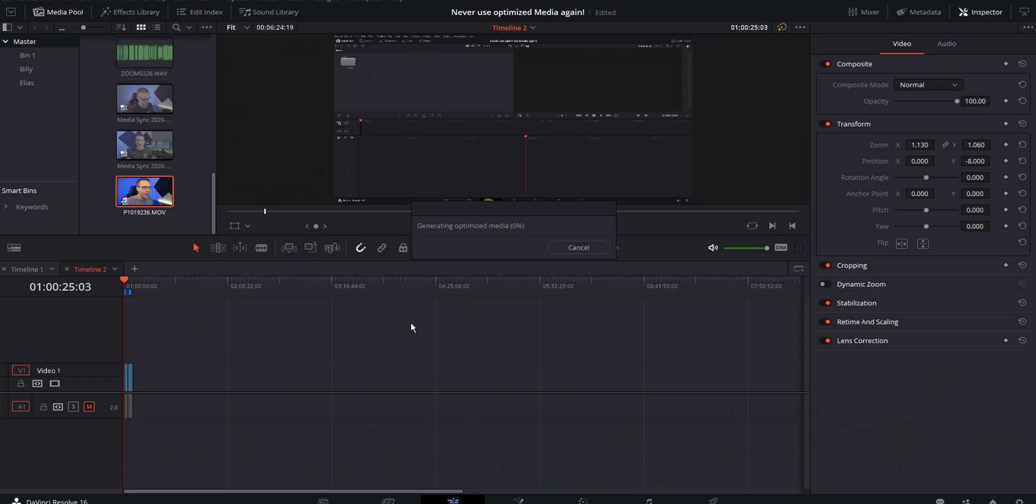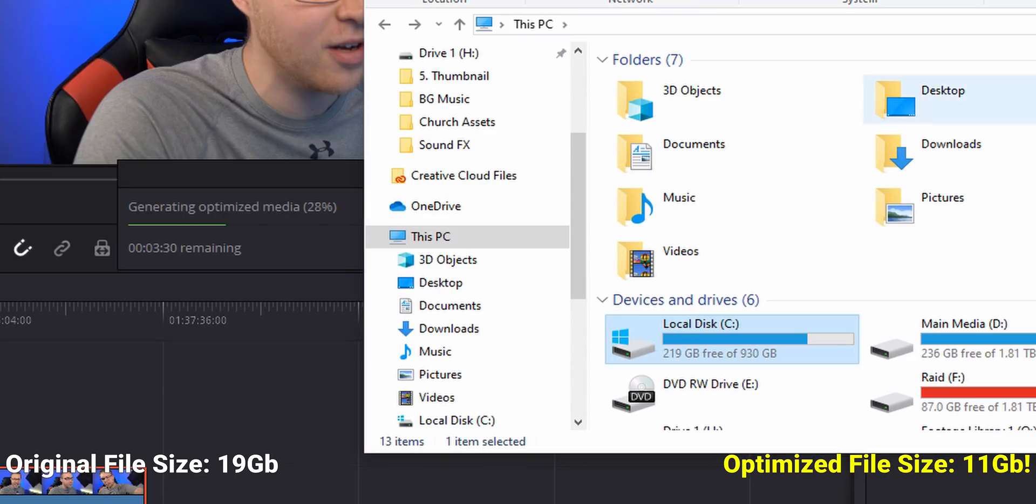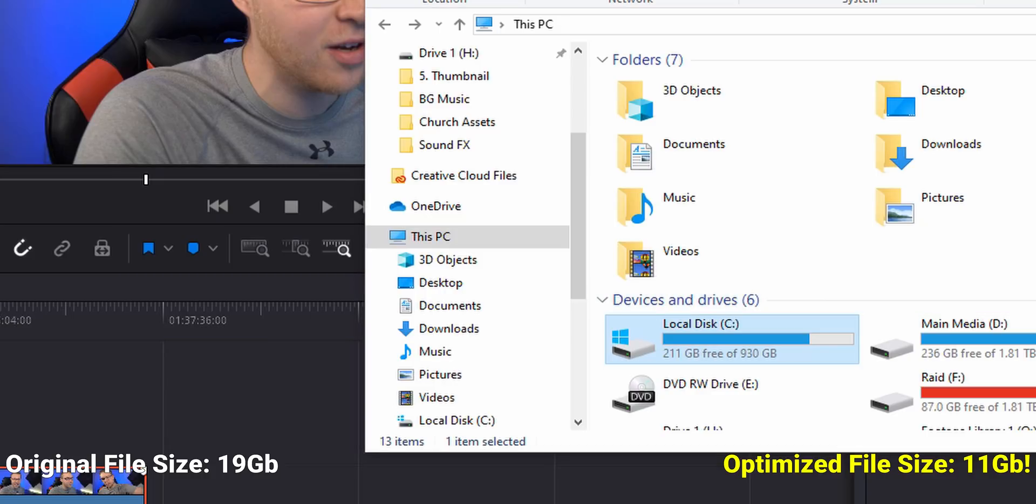You can make proxies a few different ways in DaVinci Resolve, one of which is by using optimized media. Yes, optimized media does make it way easier for your computer to read the file, but the problem with it is that it creates incredibly big file sizes. And not only will it make a big file, it will also take hours to generate optimized media at times.